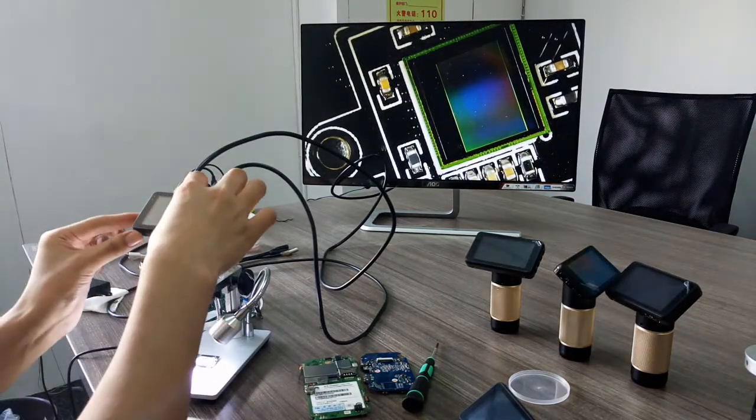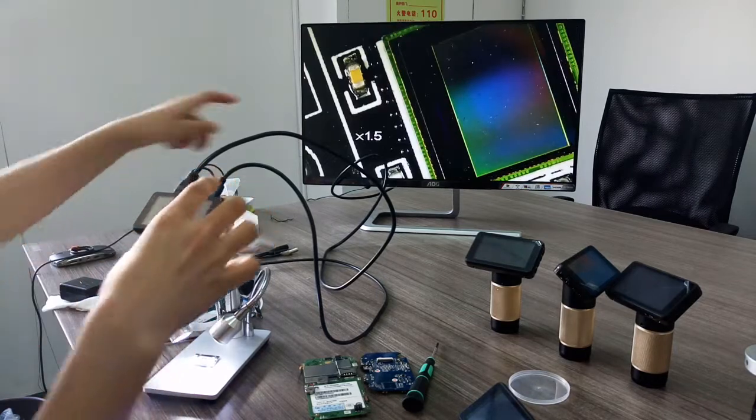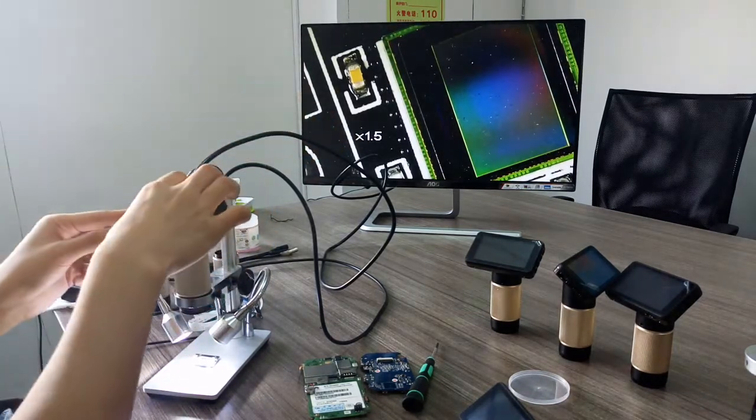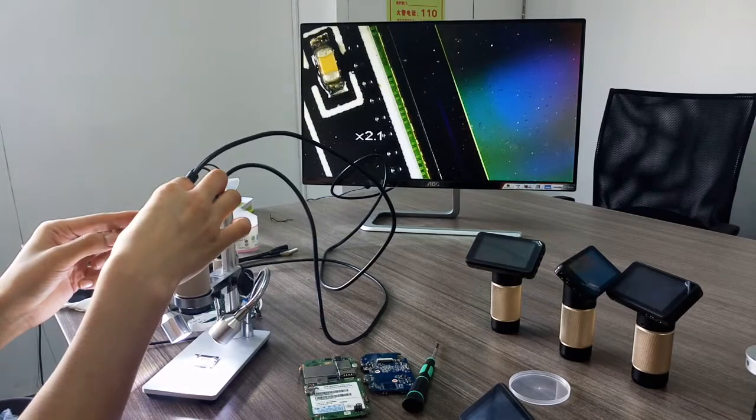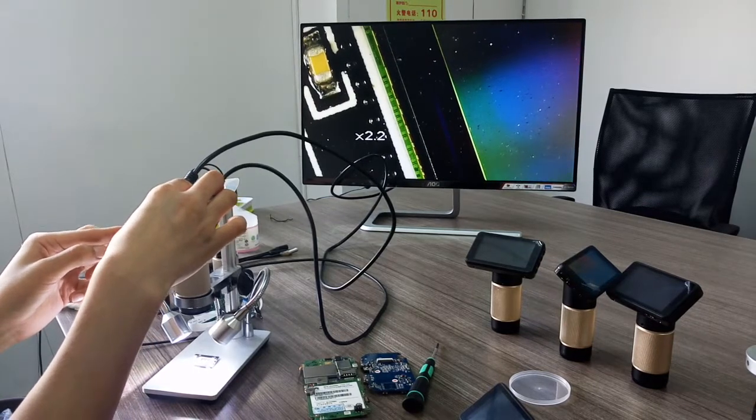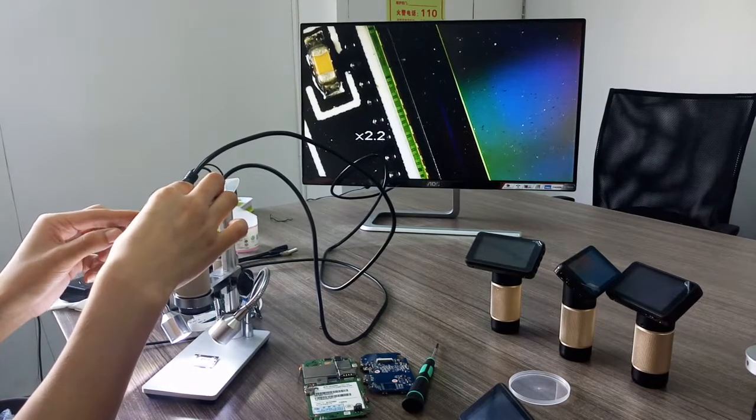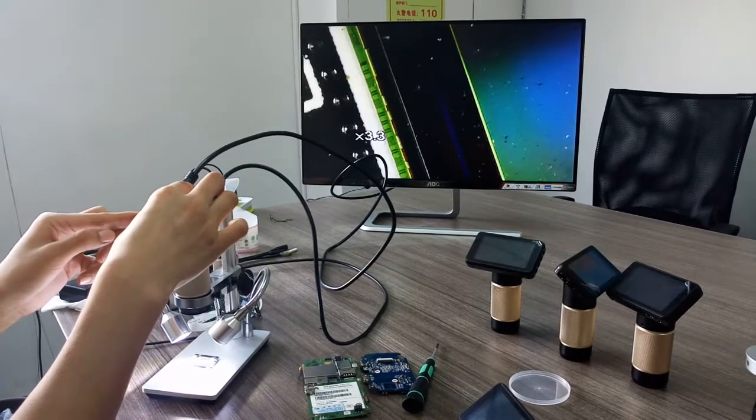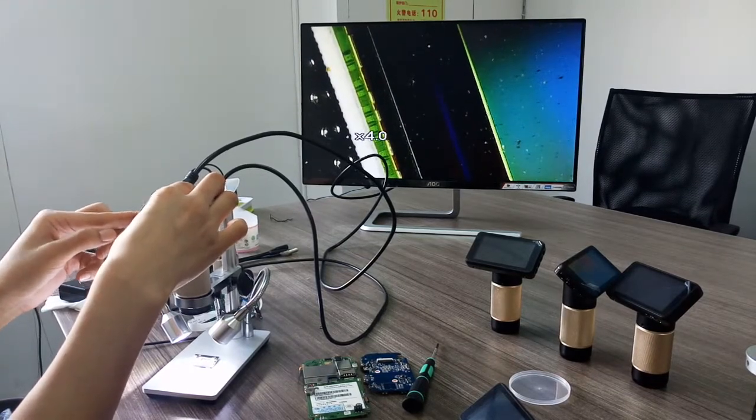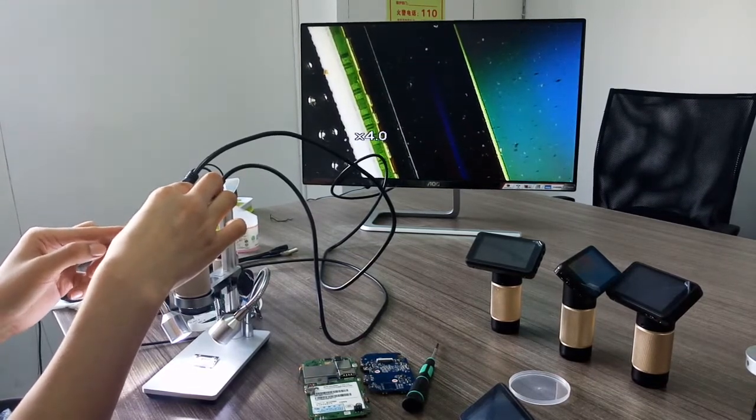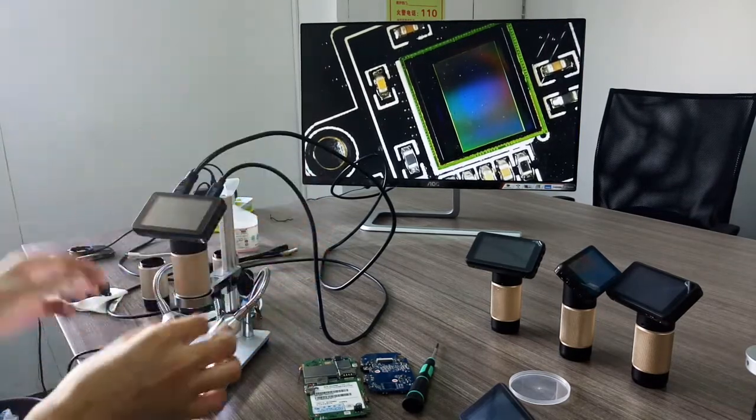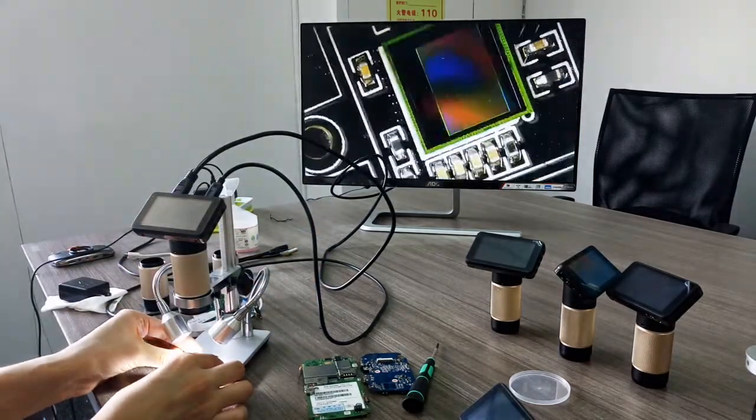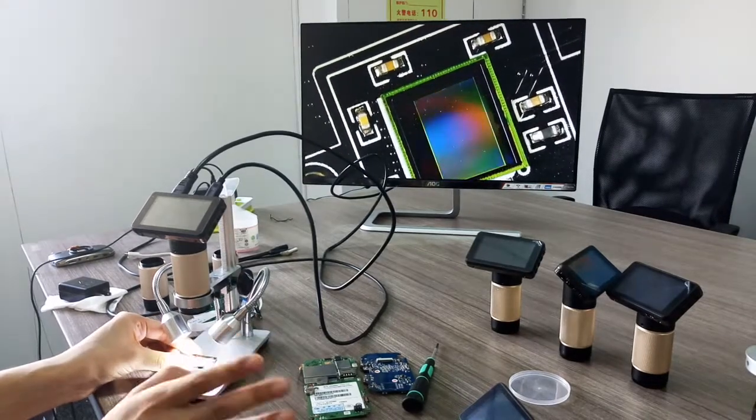You can see this, the maximum is I think four times bigger. And not just PCBs.